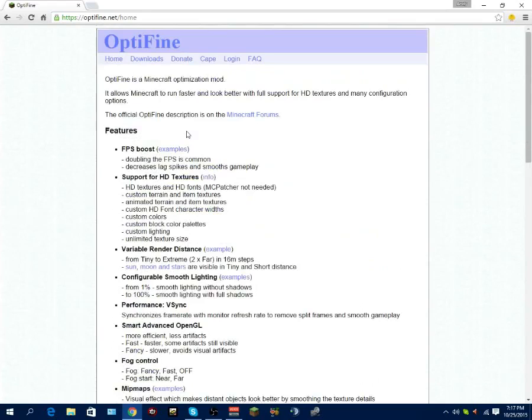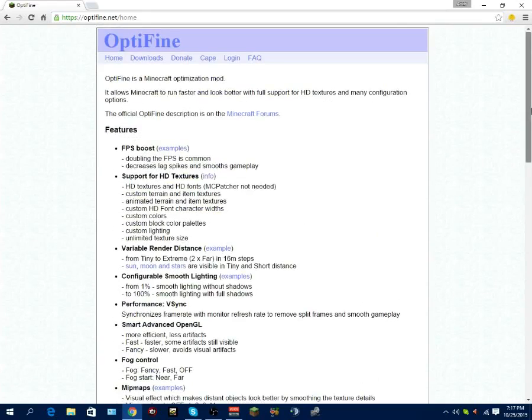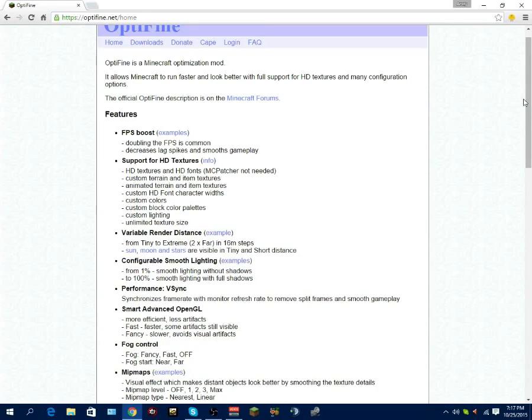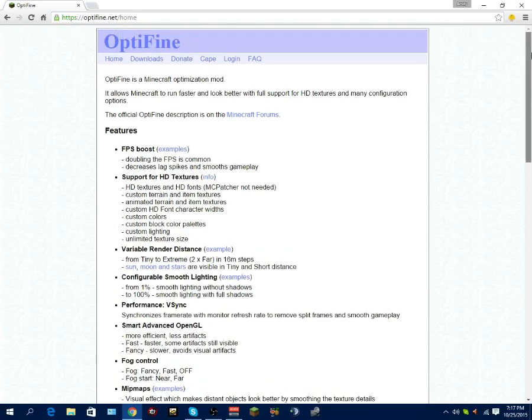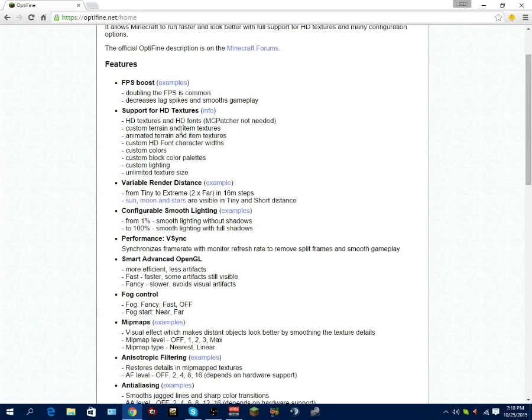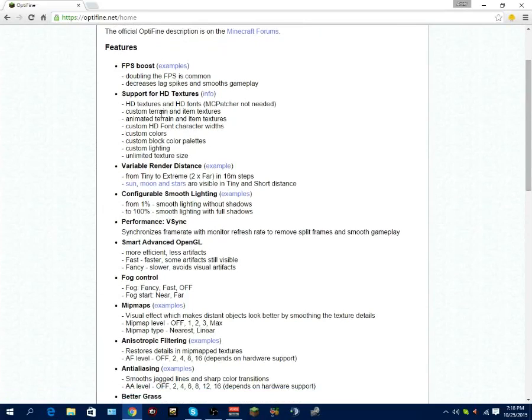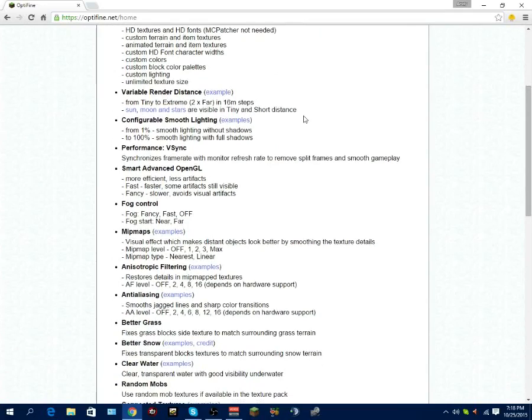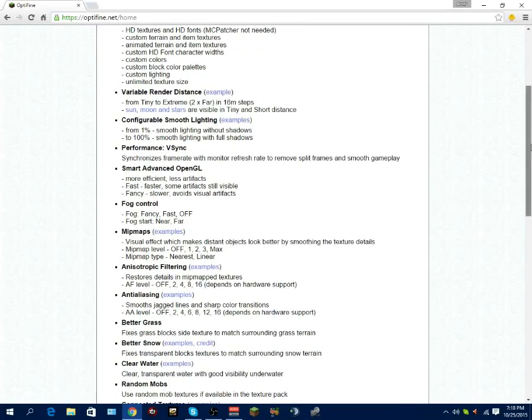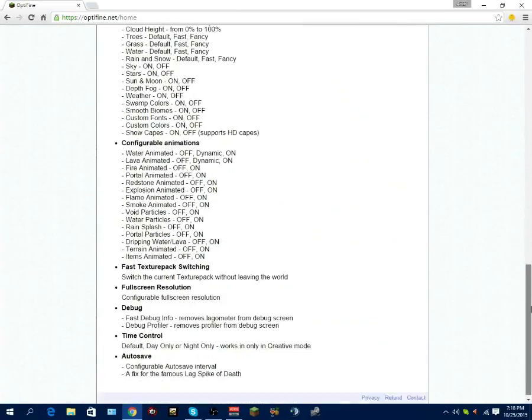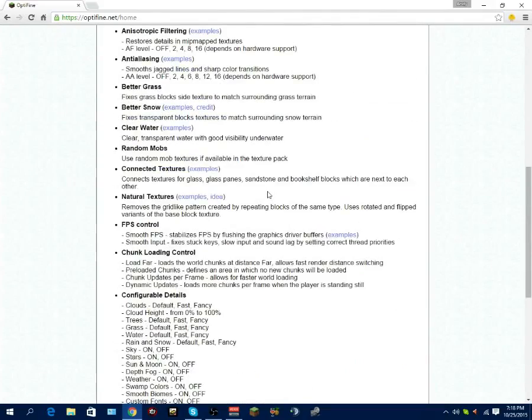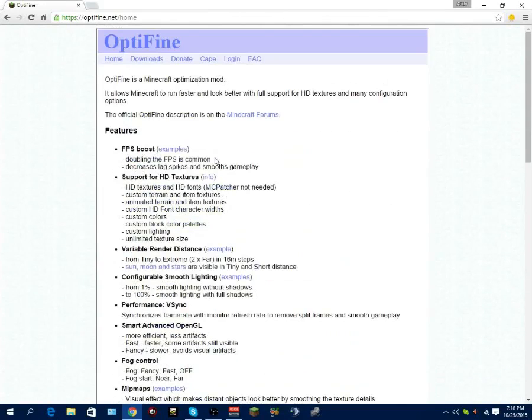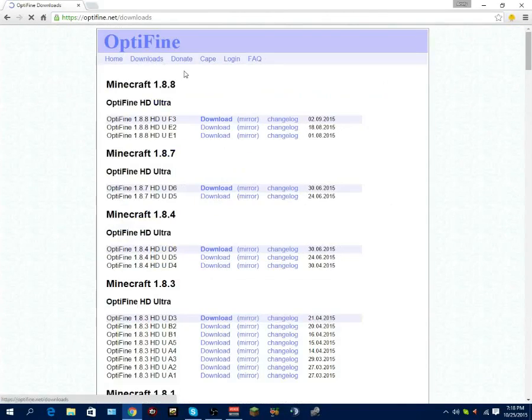Alright, so basically OptiFine is a Minecraft optimization mod. It lets it run faster and all that good stuff. For those of you that have a computer that isn't built for gaming or you're having trouble with your frame rate and it's really slow and laggy, this program is perfect for you because it will double your FPS - it's common that the FPS will double. Decreases lag spikes, all that good stuff. Supports HD textures, variable render distance, smooth lighting, performance. Basically all the settings that affect your FPS and lag - this is what it will fix.